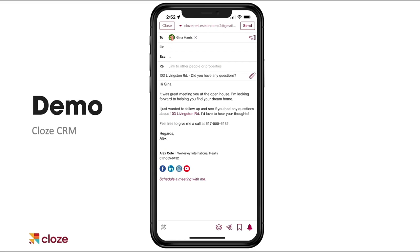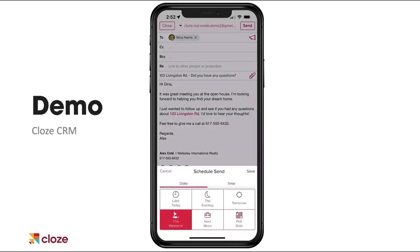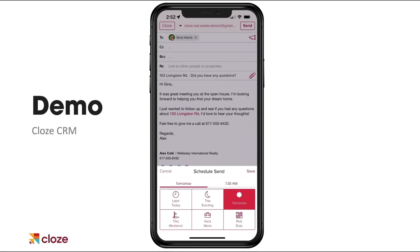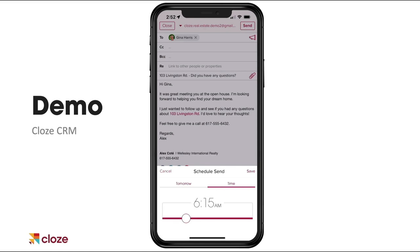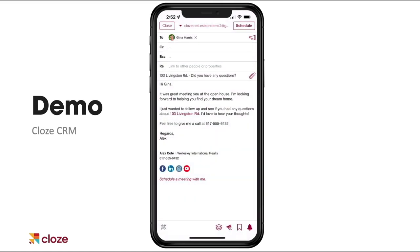If I tap on the paper airplane with the clock, I can schedule this email to be sent out in the future. Maybe you're doing email late at night or you've got clients in different time zones and you want it to land in their inbox at the appropriate time. This can be really helpful. How about tomorrow, first thing in the morning? Now it'll go out tomorrow morning.